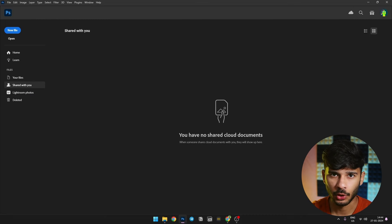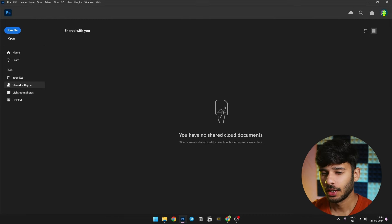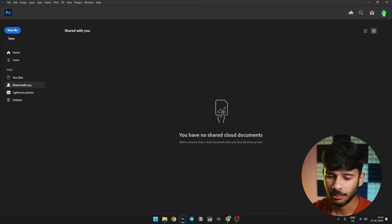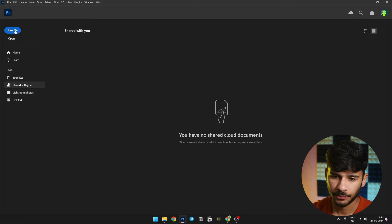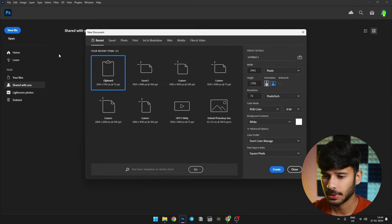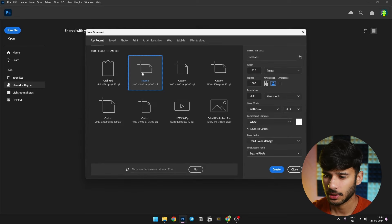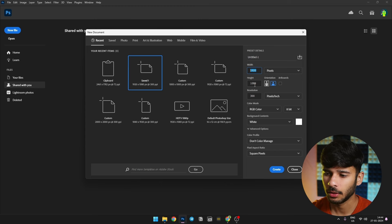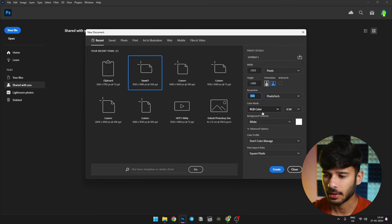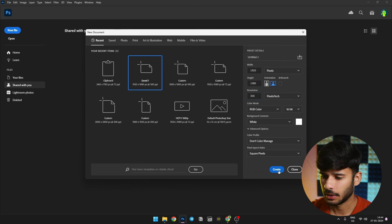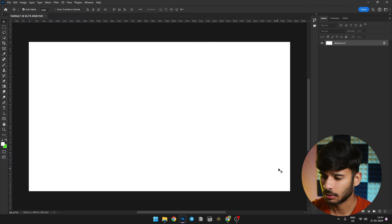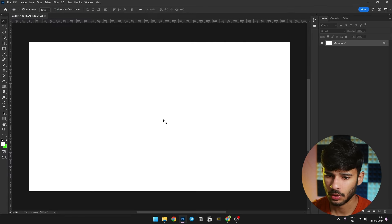So here we are in Photoshop. First of all, we will click on New File. I will use a template with width 1920 and height 1080, and resolution 300. Then I will click on Create. Our canvas is ready.